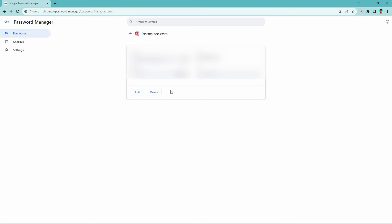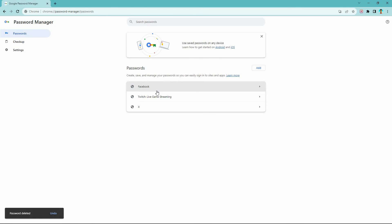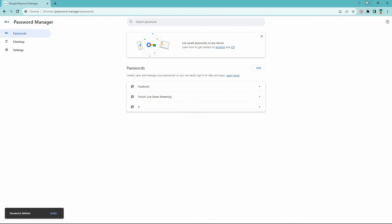Here you will see the username and password. Below it you will also see the option Delete — click it. The password will be deleted. And that is how to delete saved Instagram passwords in Google Chrome. Thank you for watching.